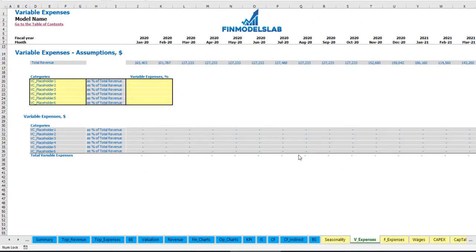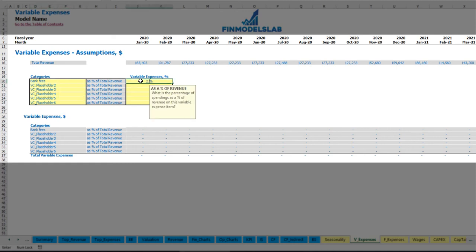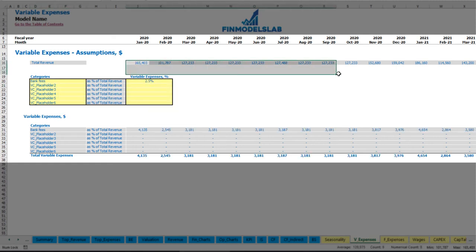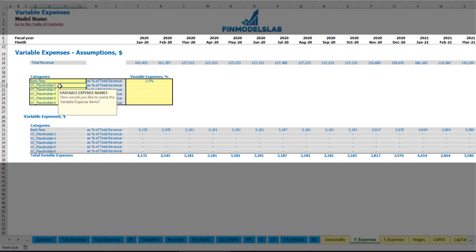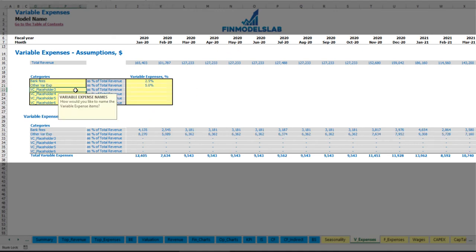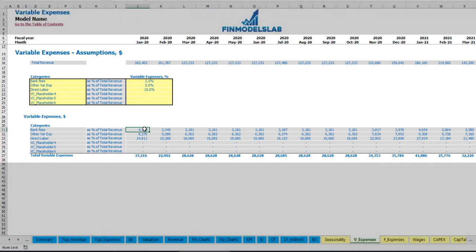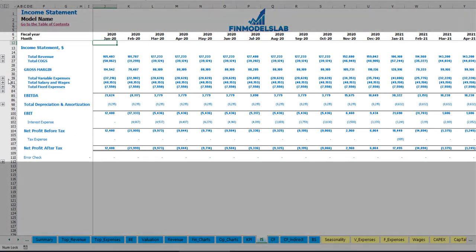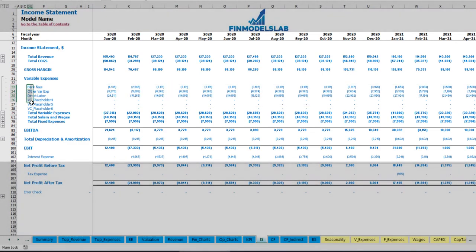On the variable expenses tab you can input variable expenses as a percentage of total revenue. For example, bank fees at 2.5% of revenue — as your revenue grows over time, bank fees grow proportionally. Similarly you can input other variable expenses like 5% for direct labor or 15% of total revenue for another category. Below you can see the calculation of these variable expenses by month, connected to the income statement's variable expenses section.